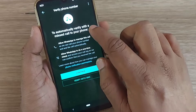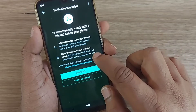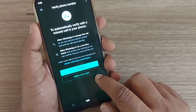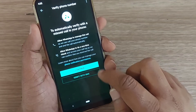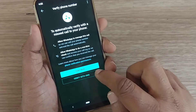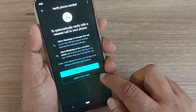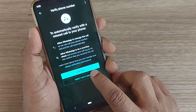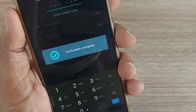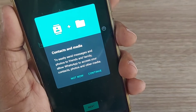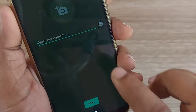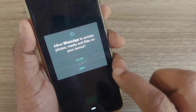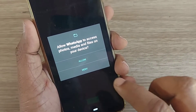After pressing next, it will prompt you to continue and will show you two options: one is to automatically verify with a missed call to your phone, and the second is to verify with SMS. I'll be clicking the second one — verify with SMS.